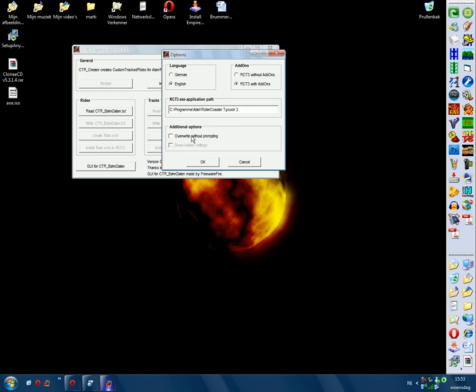Okay, and here you can click 'overwrite without prompting'. So when you have duplicate files and you're going to create another file again, it doesn't ask if you wanted to override it, it just does it. So that's how to set your options.